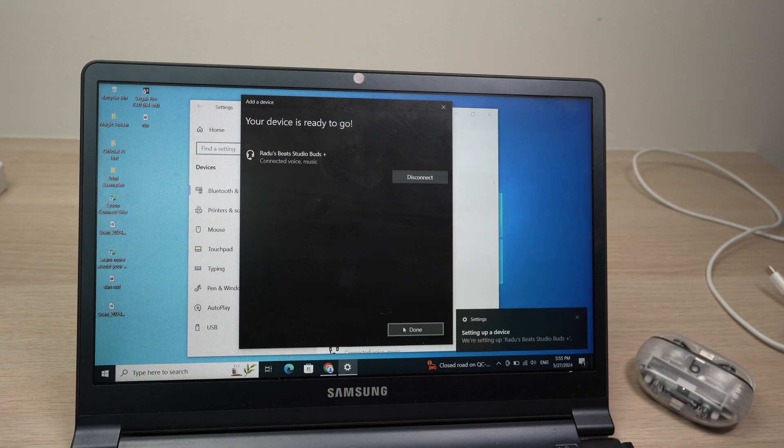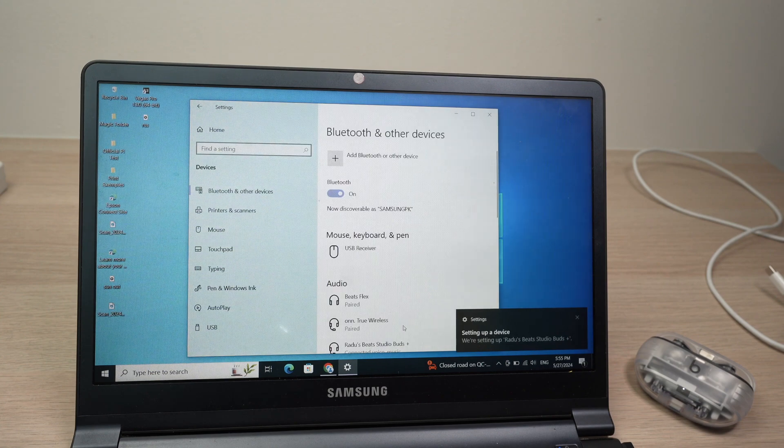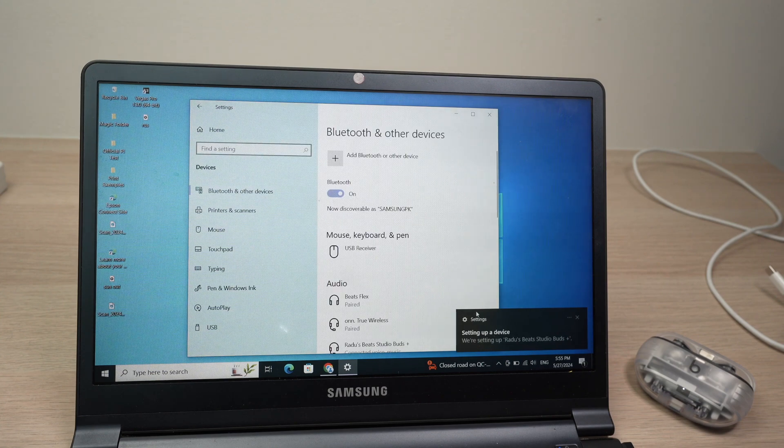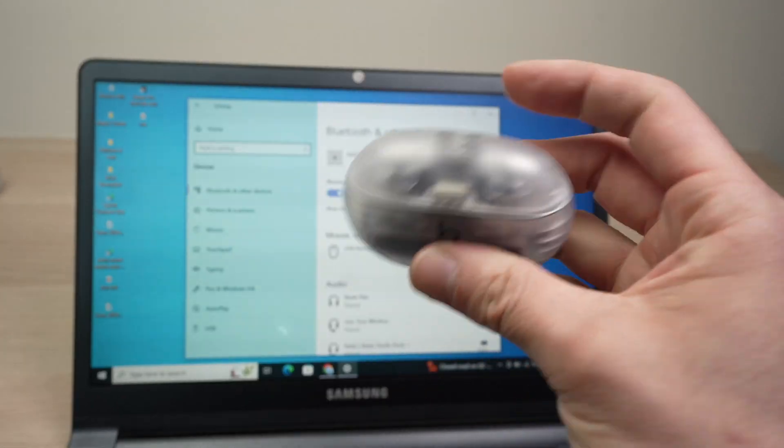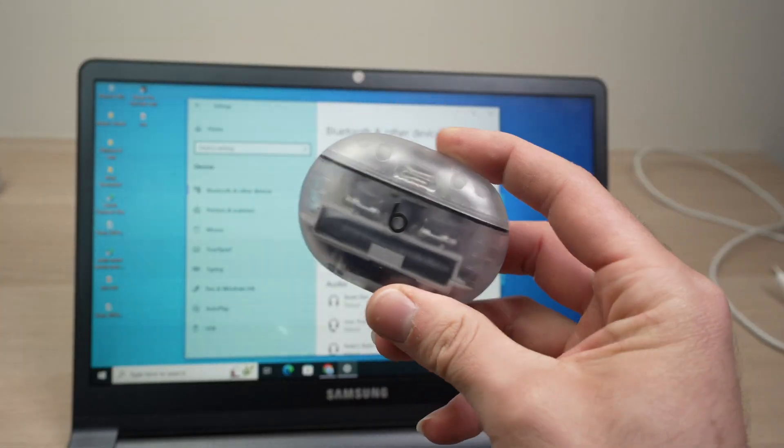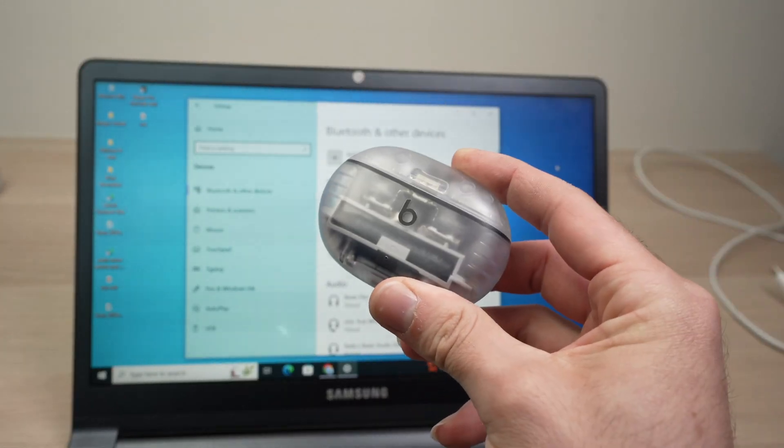That's it, you can now use them with your Windows computer. Now let me show you how to actually operate your Beats Studio Buds.